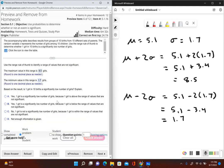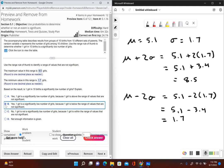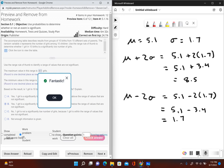The problem asks: based on the result, is one girl in 10 births a significantly low number of girls? The range of not-significant values is between 1.7 and 8.5 girls. Since one is lower than 1.7, it would be considered a significantly low number of girls. One girl is below the range of values, so the answer is yes — answer choice B.